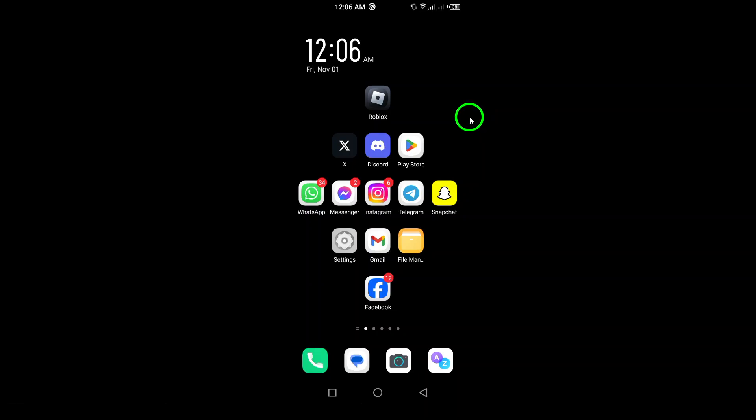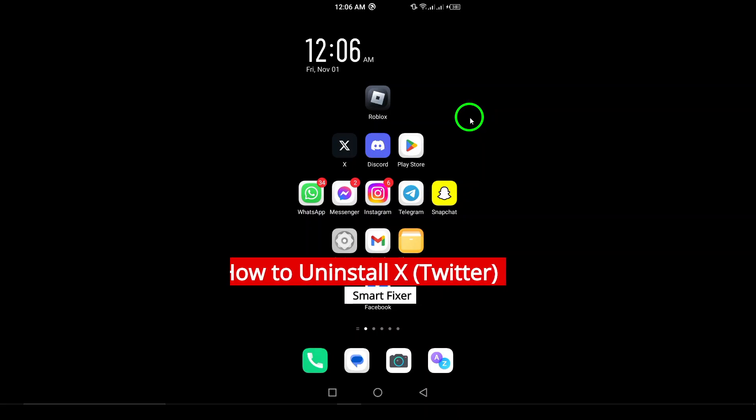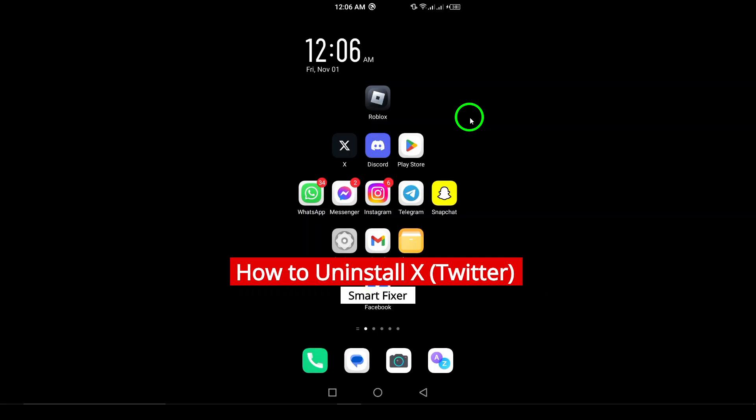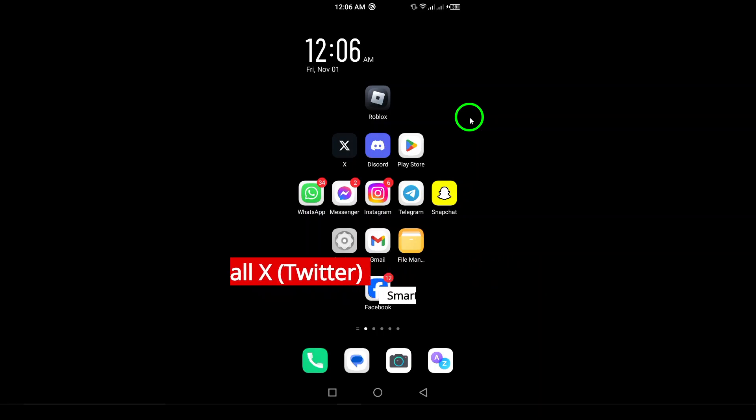Welcome! In today's video, we're going to guide you through the process of uninstalling the X app, formerly known as Twitter. Whether you're looking to troubleshoot issues or simply want to take a break from the platform, we'll make this process quick and easy for you. Let's jump right into it.